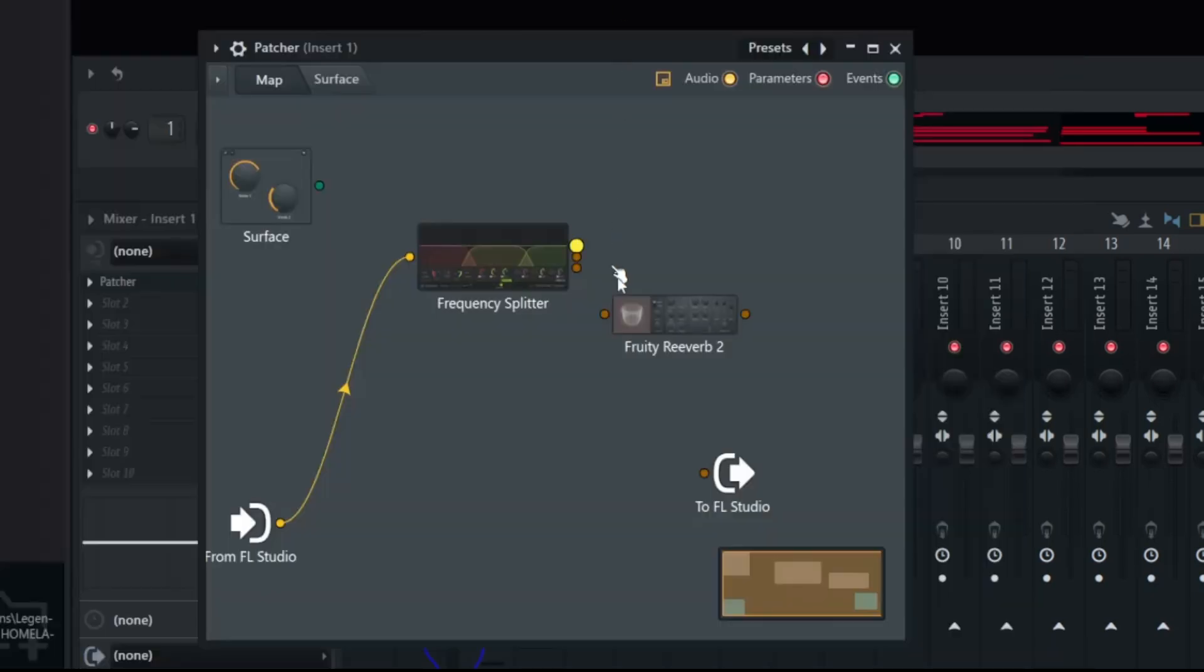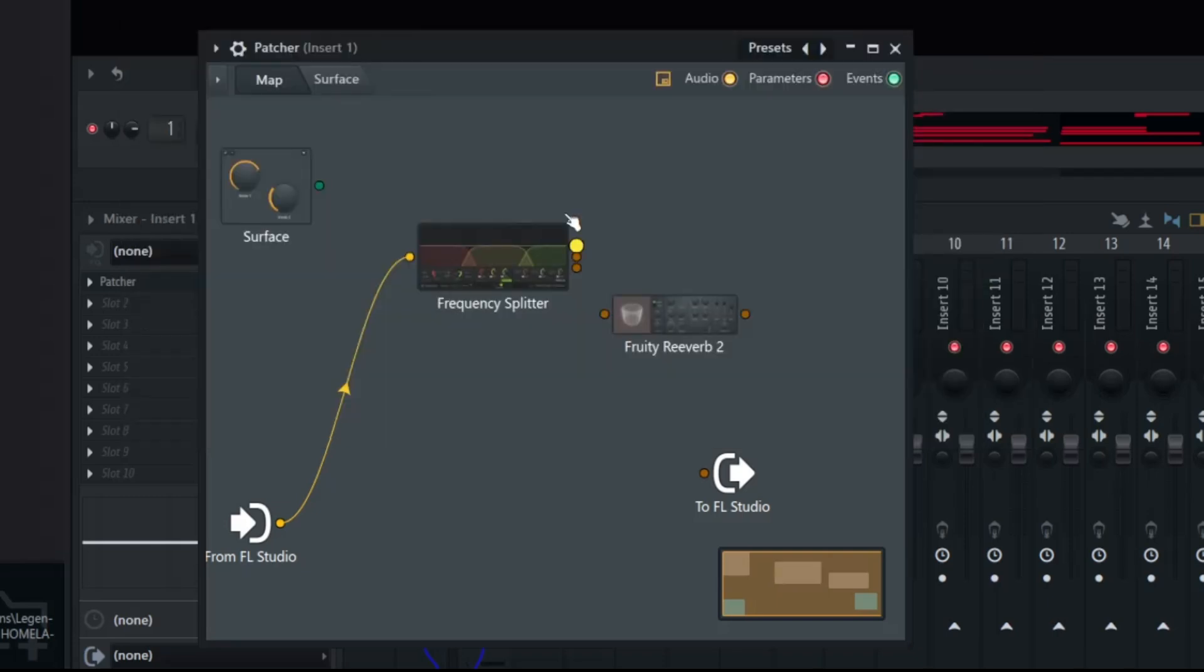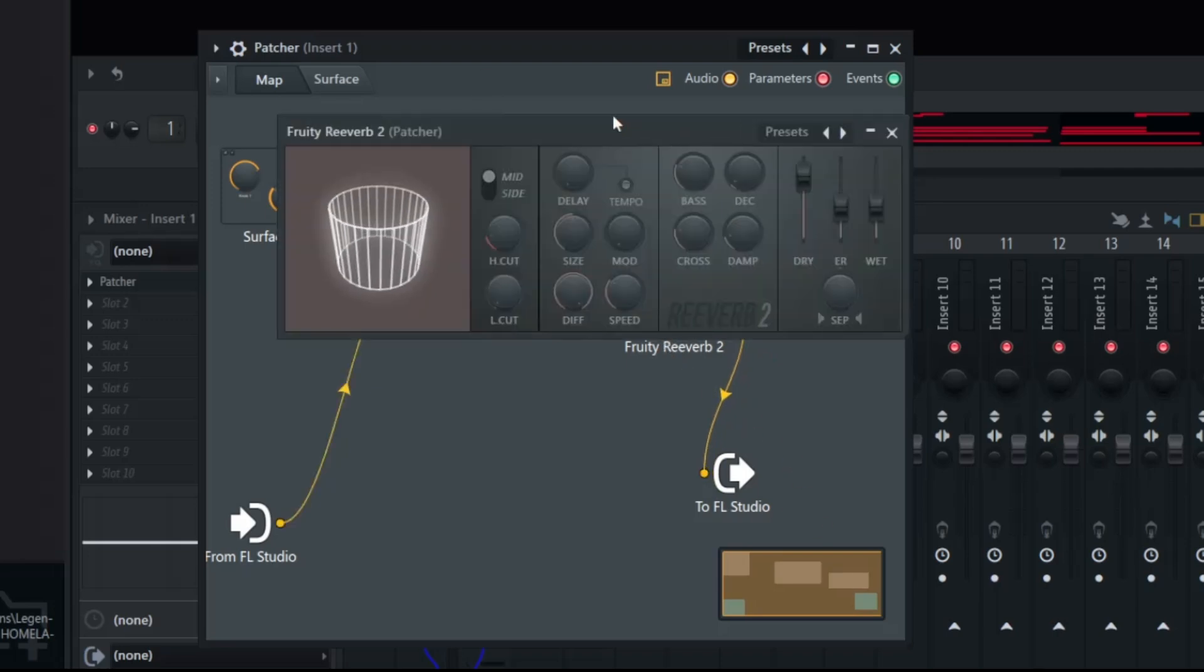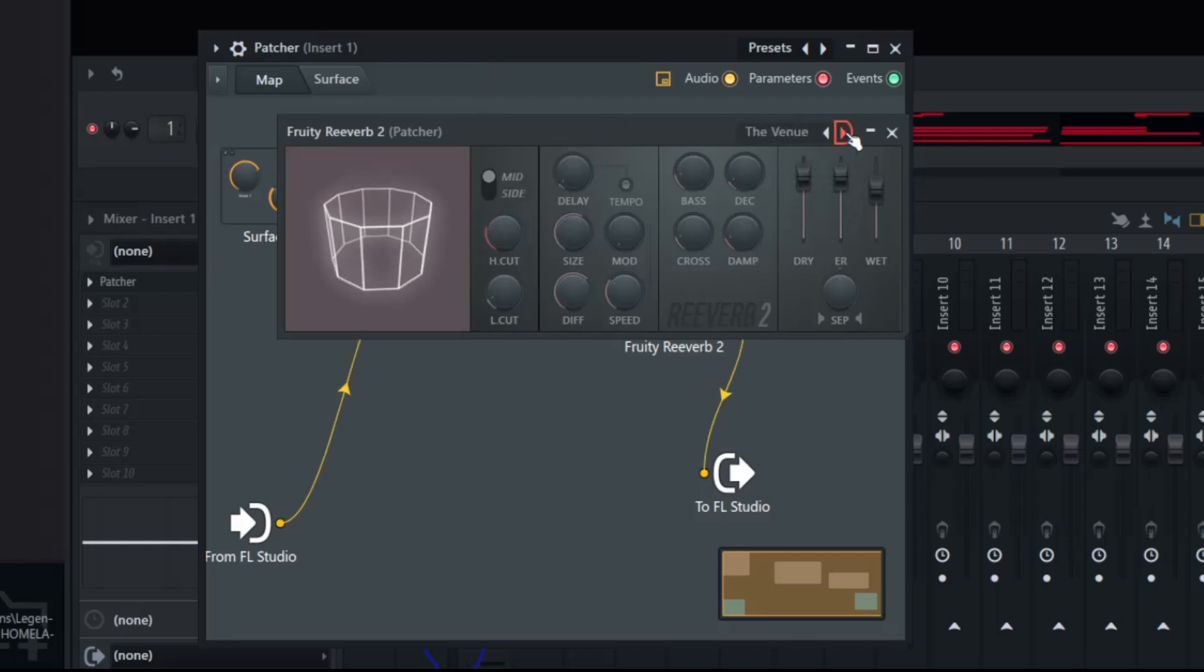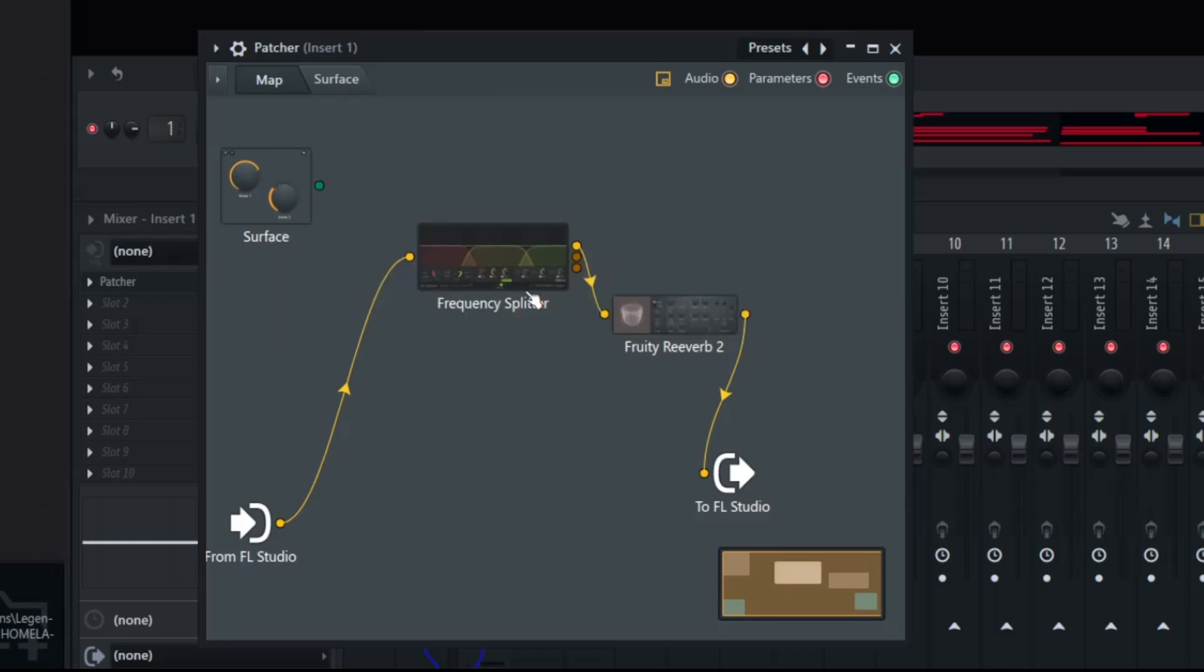Once we got that, we're going to arm send three with the fruity reverb. Then we're going to send that to FL Studio. We're going to double click on the reverb and we're just going to choose default. Let me just go to the venue for now and change the size. For the second one, which is the mids, let's go ahead and add a compressor.